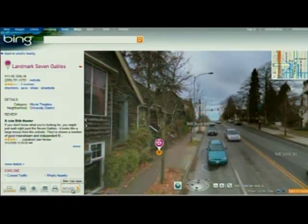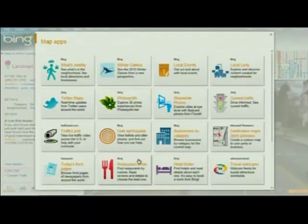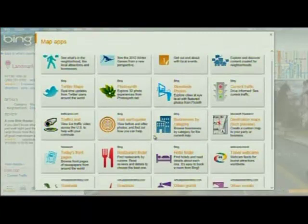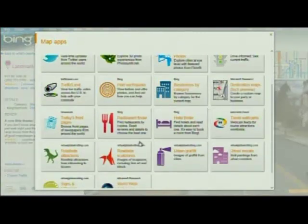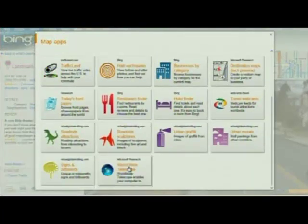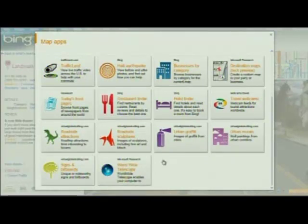All of these map applications that I've been showing you were written by small teams, in some cases only one person in Microsoft Research. I'll close with one that got a good reaction when we previewed it a couple of weeks ago: this is Worldwide Telescope.